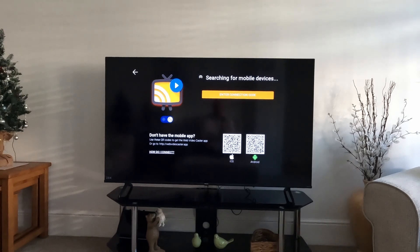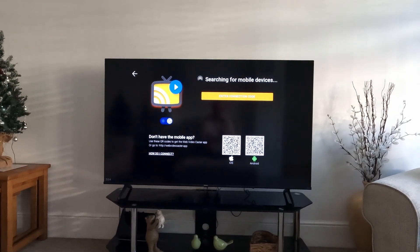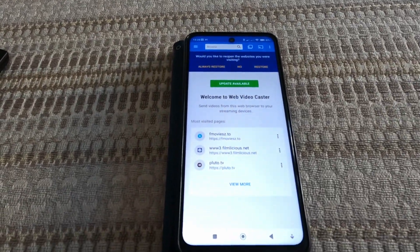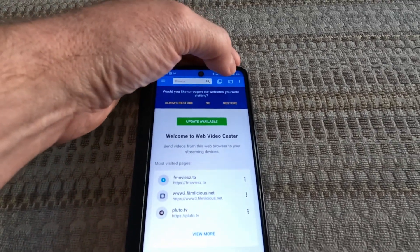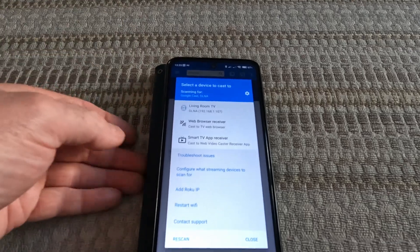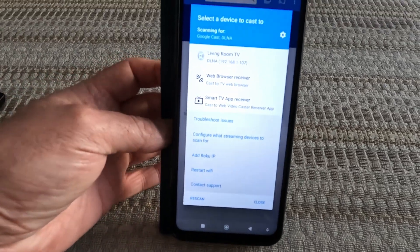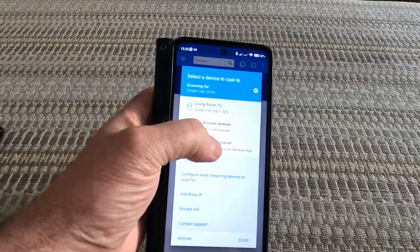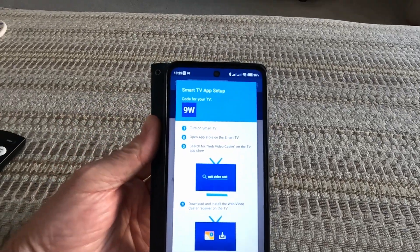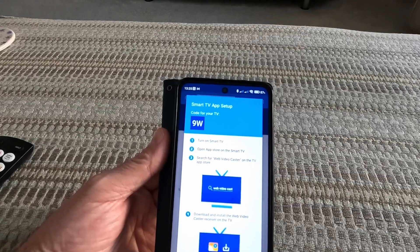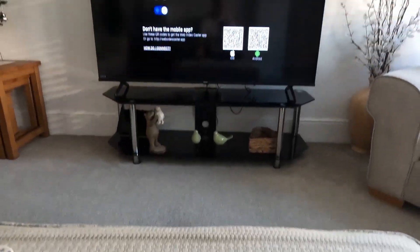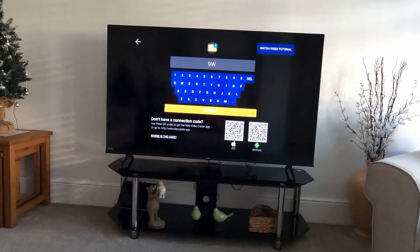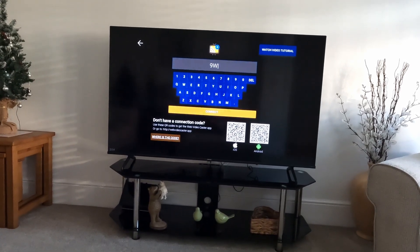Once it opens up, it will ask you to enter a connection code. With the app open on your phone, select the cast icon in the top right-hand corner, then from the list select the last option which is 'Smart TV App Receiver'. It should then give you a code on your phone — in my case it says '9W'. Go back to your TV, select 'Enter Code', and connect.